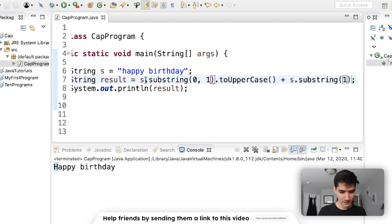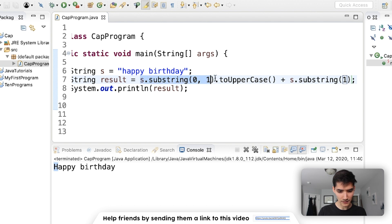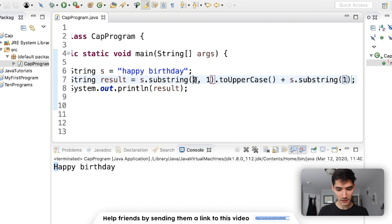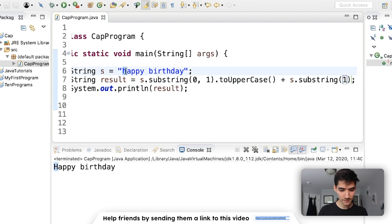So we have s and we do a method called substring zero one. What this does is returns a string between these two indexes. So zero is right here and one. So we grab that h. So now this is h.